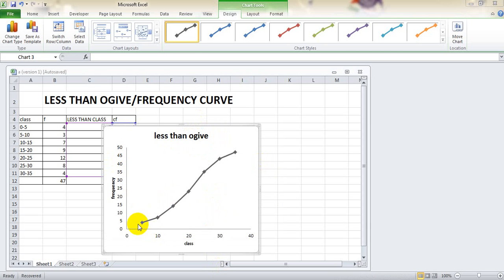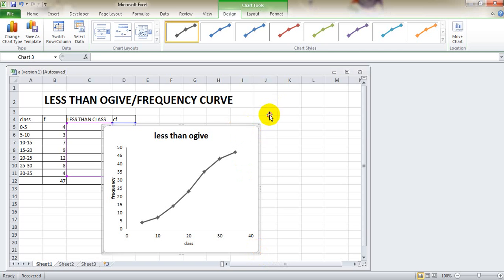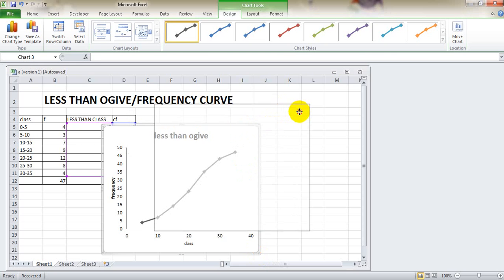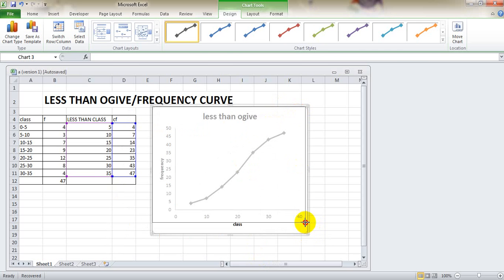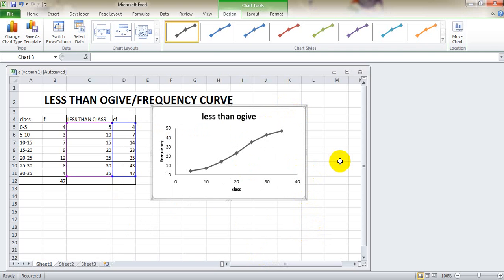Now you can see that I made changes to the title. Drag the chart to the desired location and resize it. It's done — don't forget to say thank you!